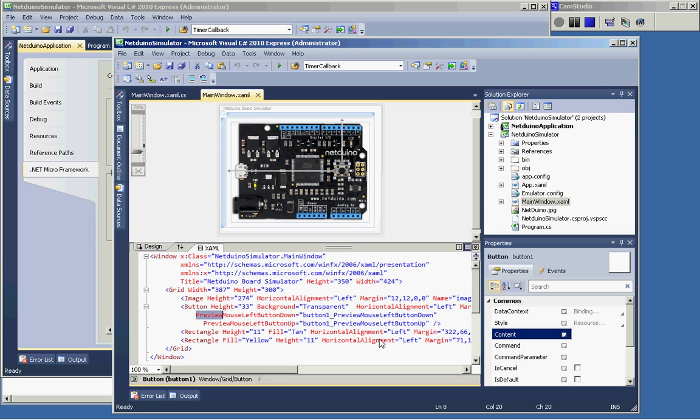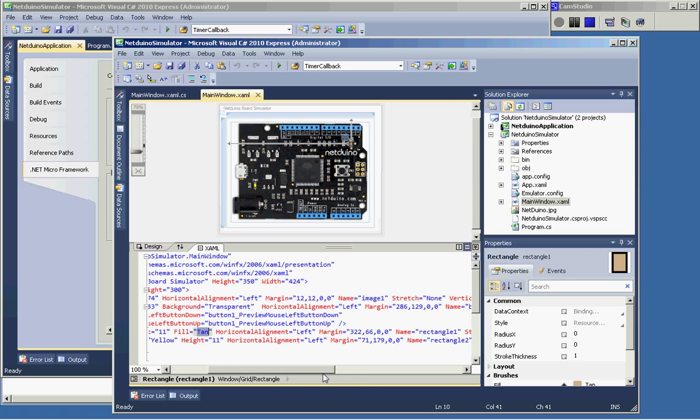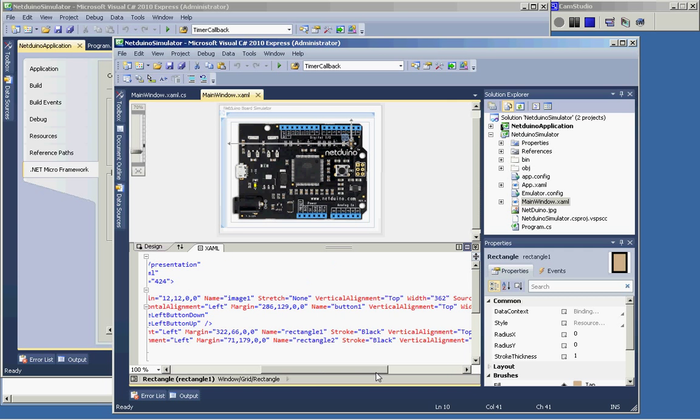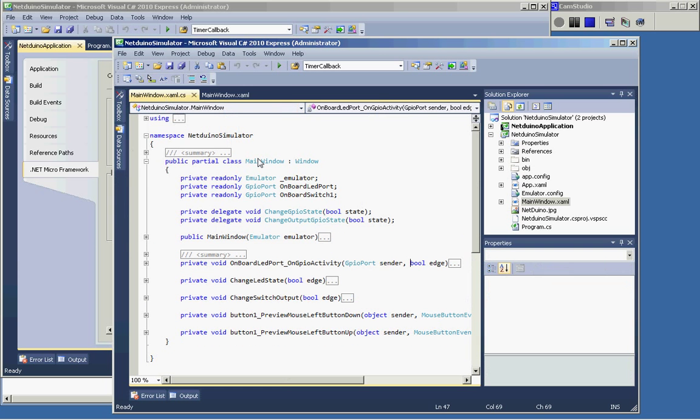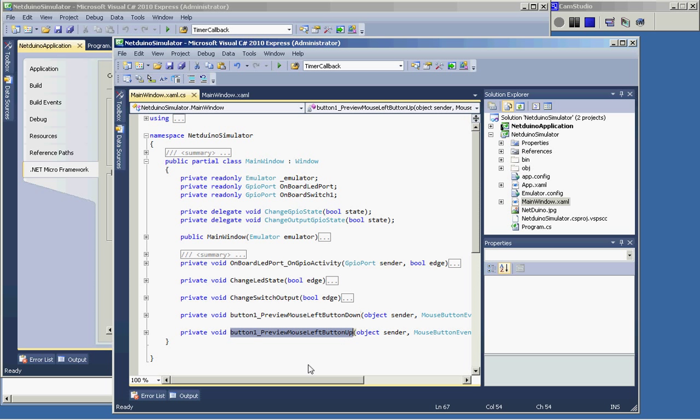And here's the rectangle for the LEDs. And on the other side, on the code side, it simply says, OK, here's the handlers for the down and up.